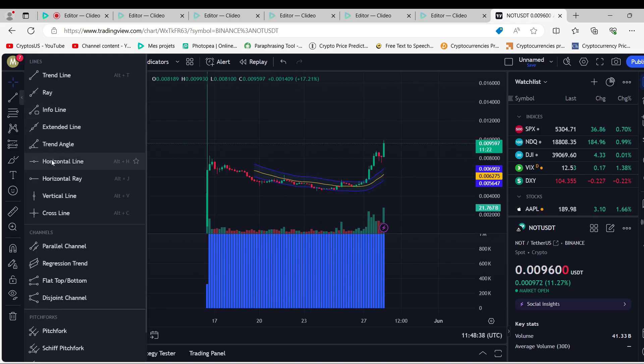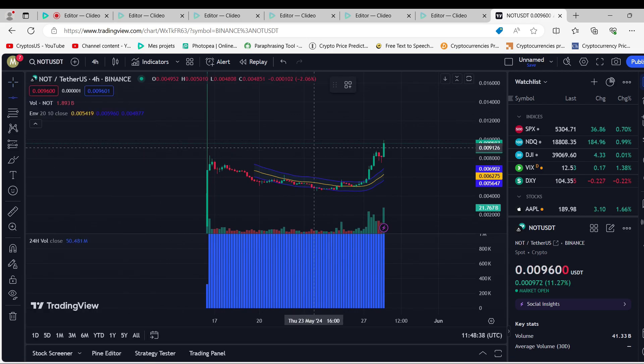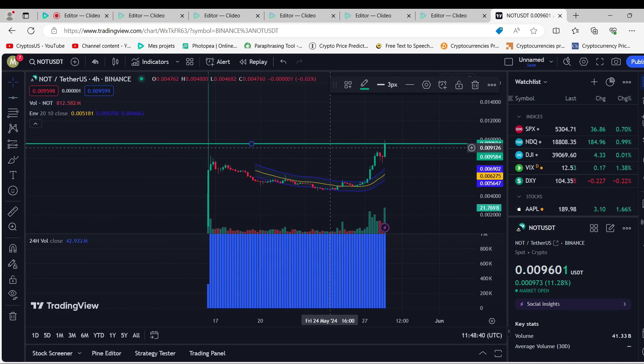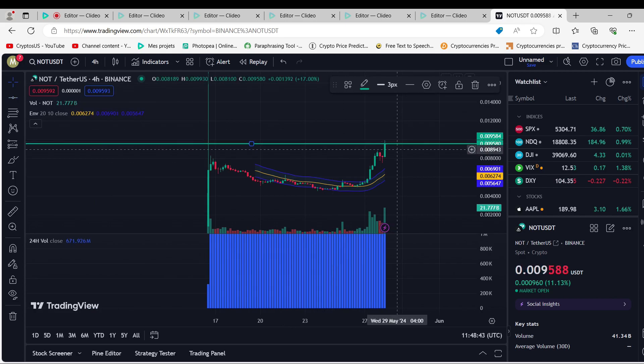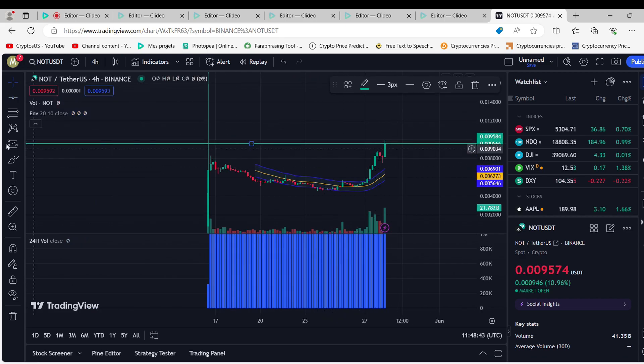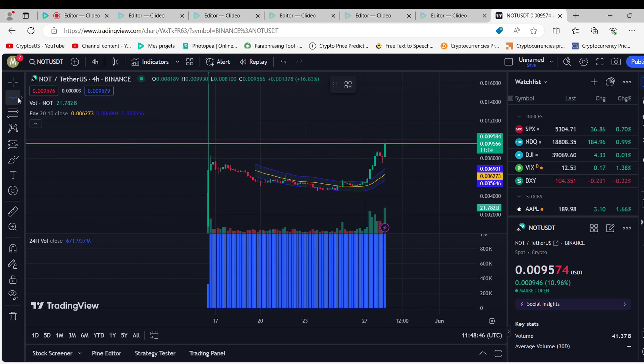Does Notcoin look like a good investment? Based on where Notcoin is going, our technical research shows that this cryptocurrency is a good investment right now.